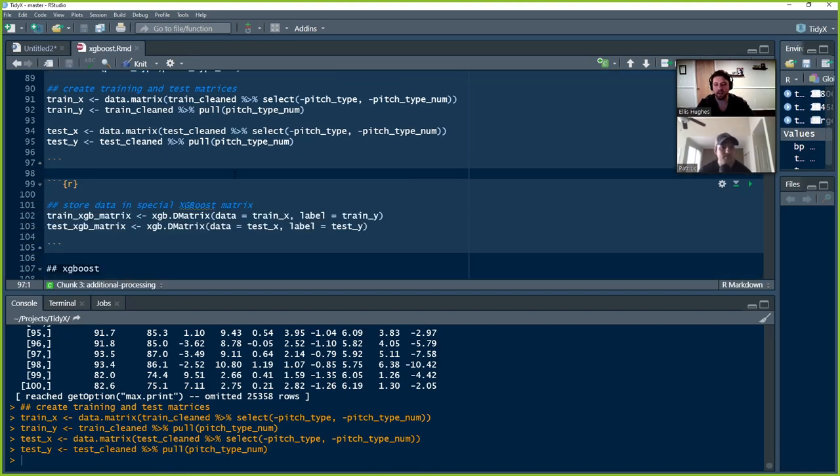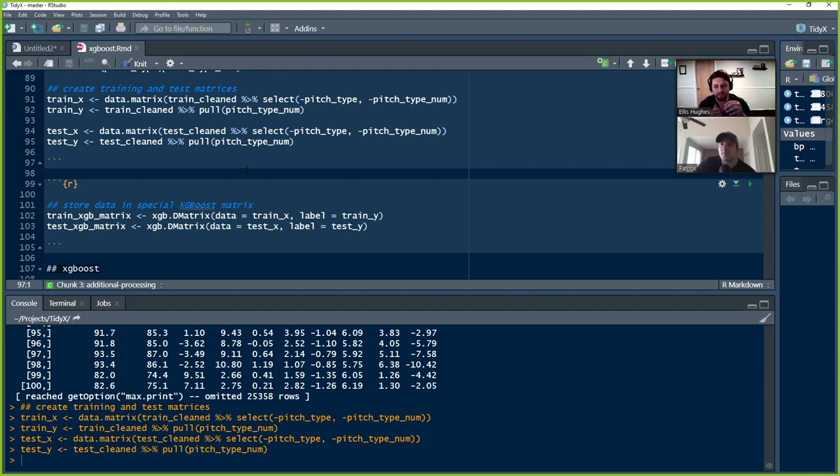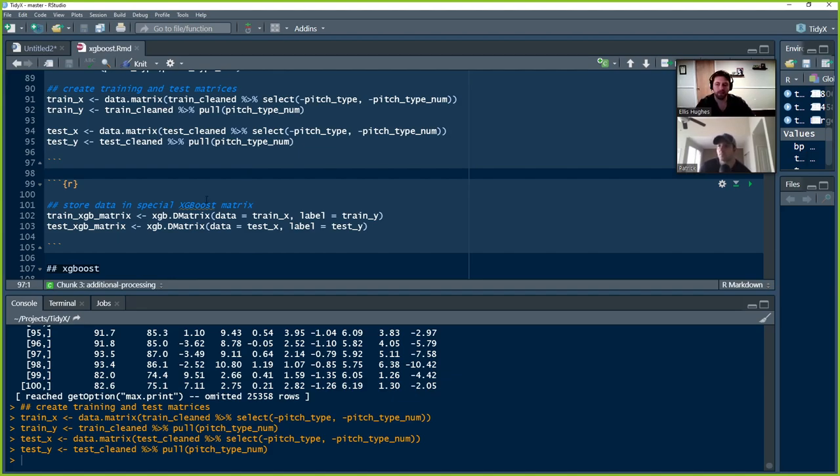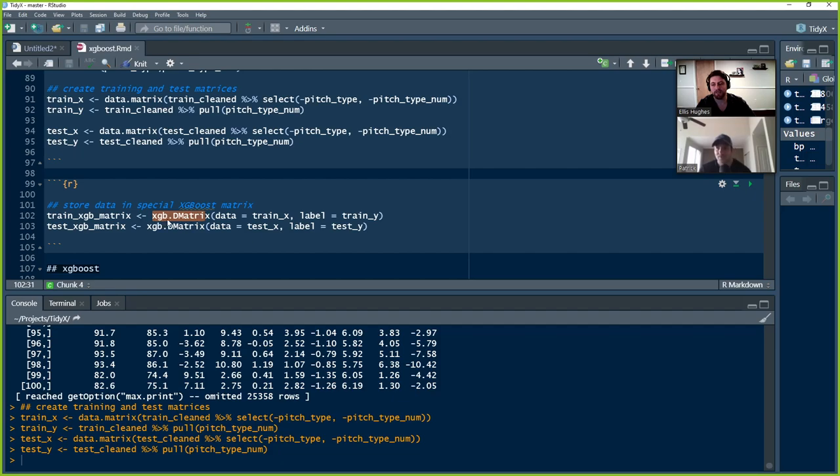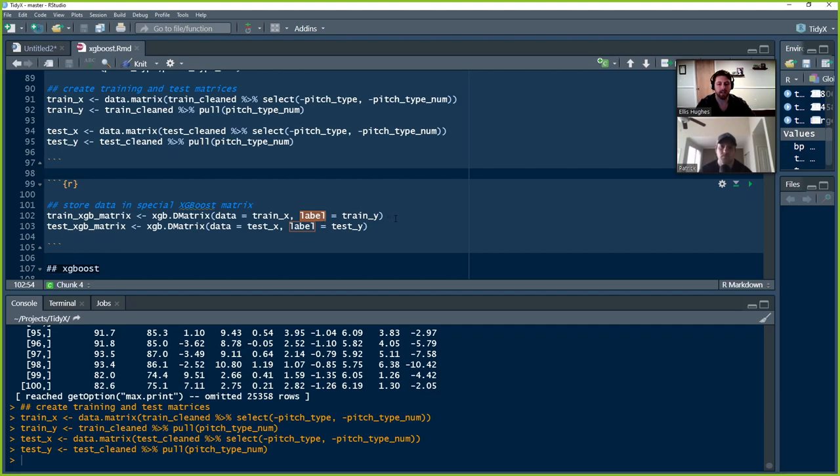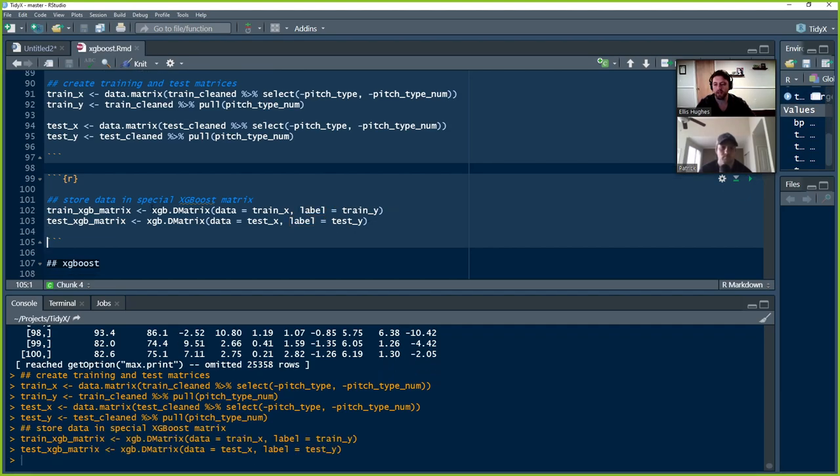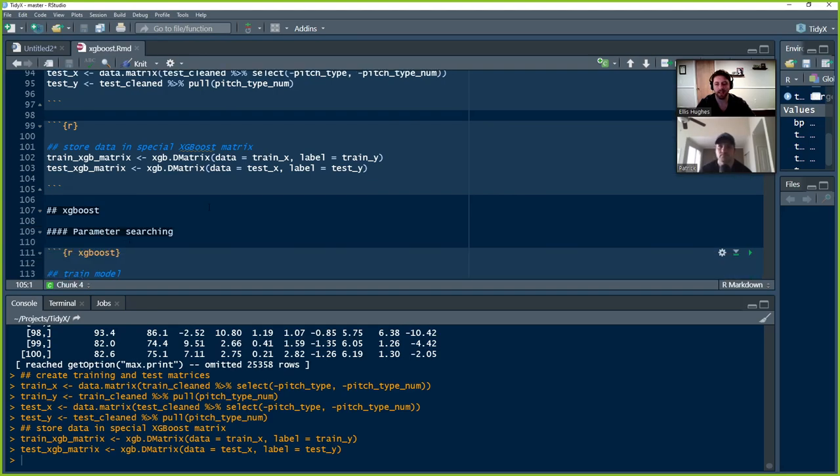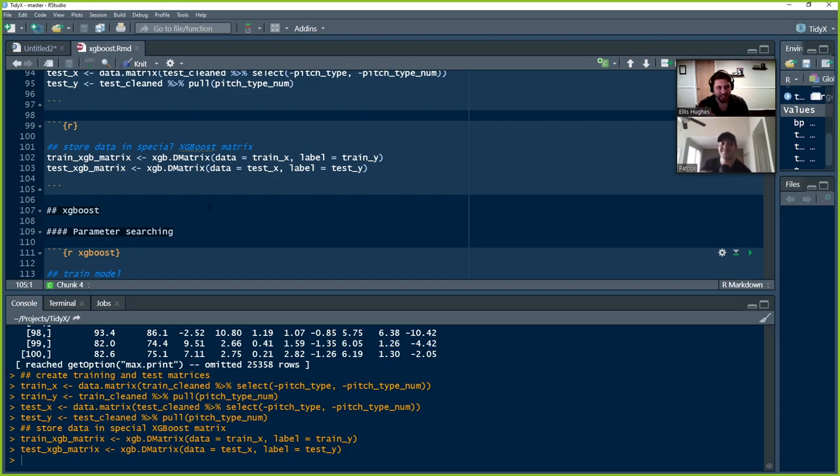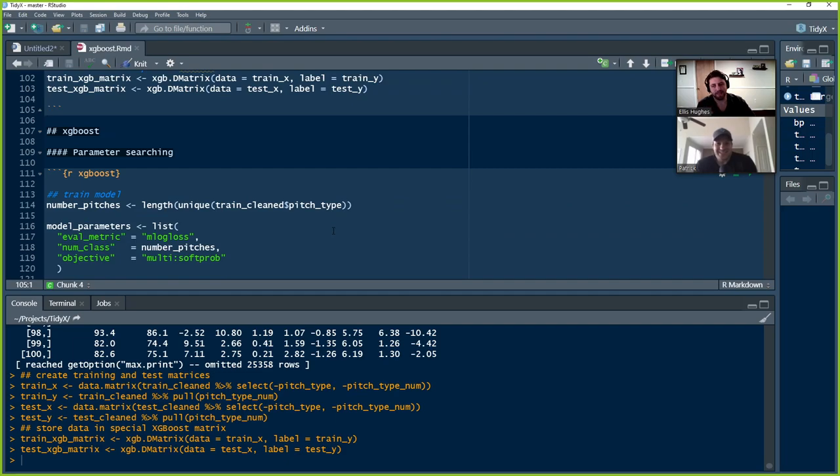All right. So now we've got our train X. And then we're going to take train cleaned and we're going to pull out pitch type numeric and set that to be our Y axis or train Y. And same exact thing for test. All right. So now we've got our data set up as matrices. But XGBoost has another layer on top of that where they have this custom object that they create. I'm assuming it's so that it can send it off to C or do some backend stuff that makes XGBoost run silly fast. We just have to do this. Just one of those things.